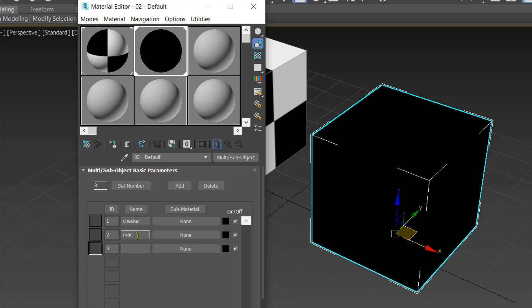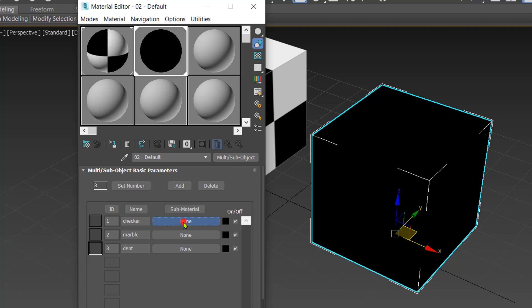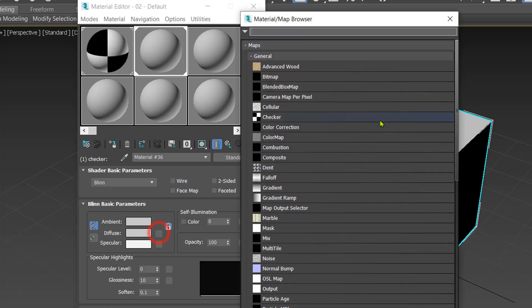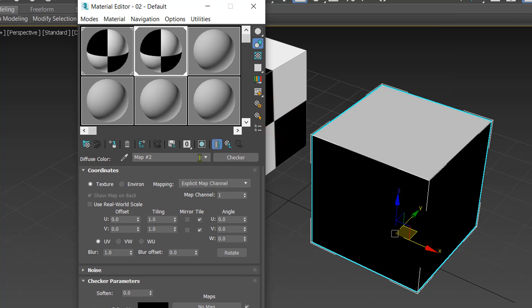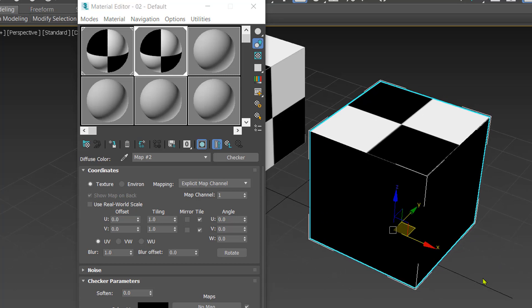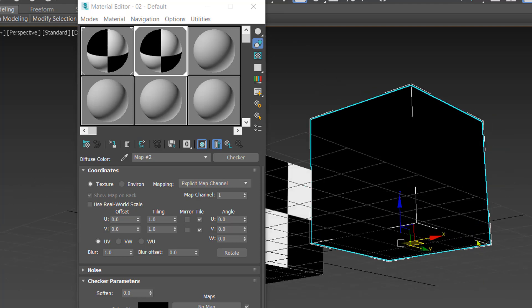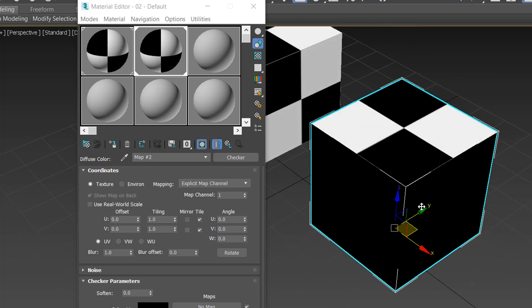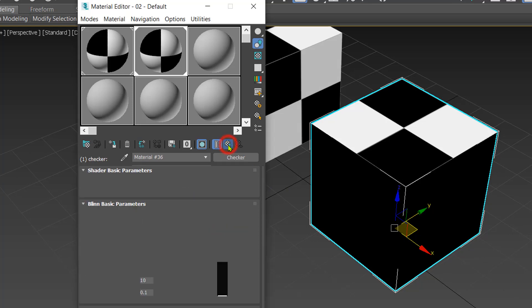I'll name the first slot 'Checker', the second 'Marble', and the third 'Dent'. For the Checker slot, click None and select a Standard material with a Checker map. Enable Show Shaded Material in Viewport so we can see it. The top and bottom polygons now display the checker material, since their ID is 1.